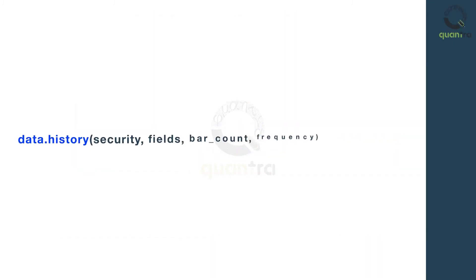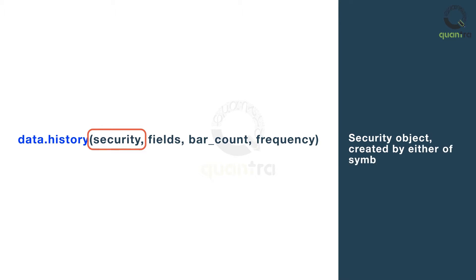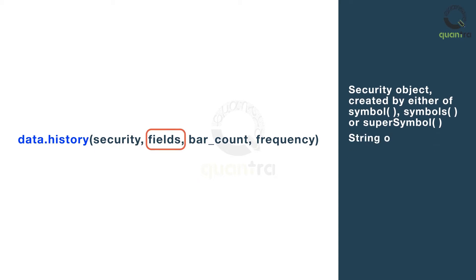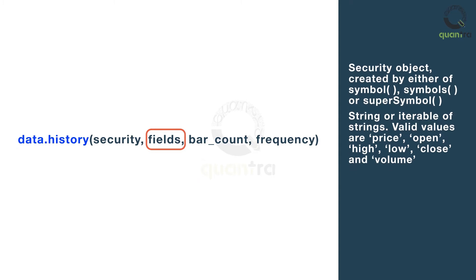The syntax of the data.history method is shown here. The security argument signifies the security object, created by either using the symbol, symbols or the super_symbols functions. The fields argument can take values like price, open, high, low, close and volume.